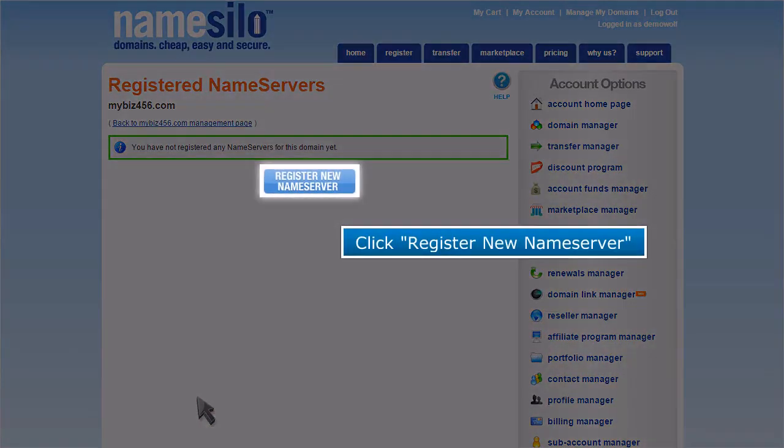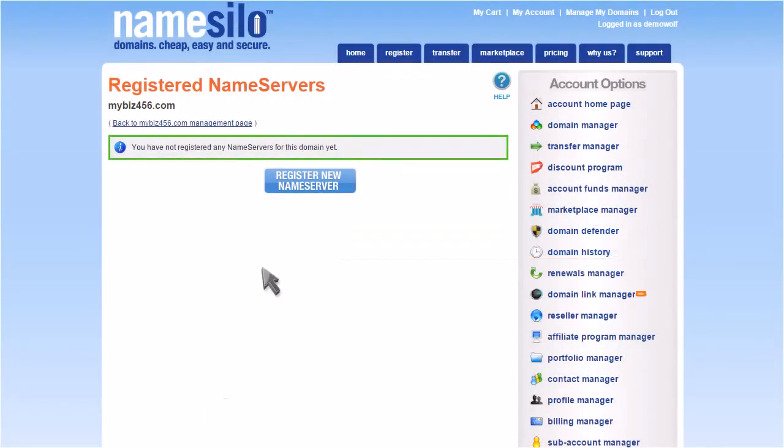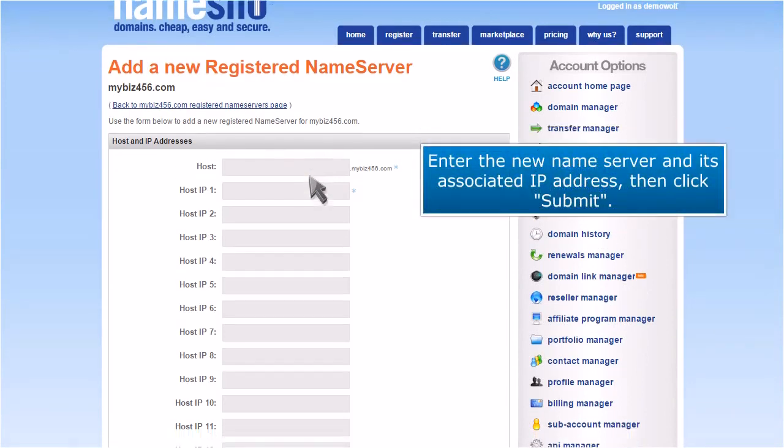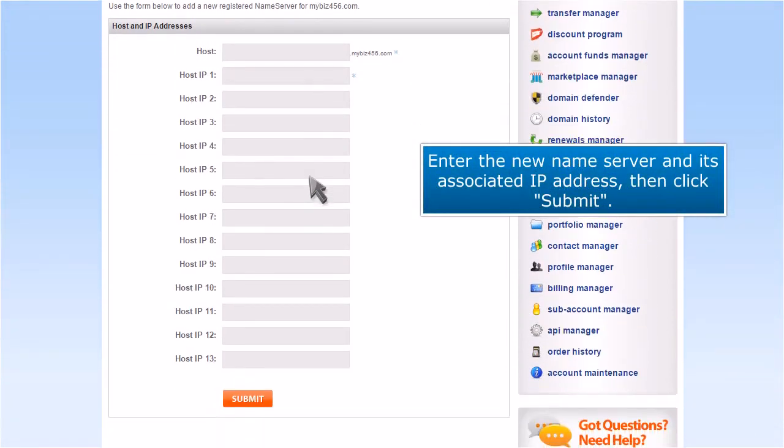Click register new name server. Enter the new name server and its associated IP address. Then click submit.